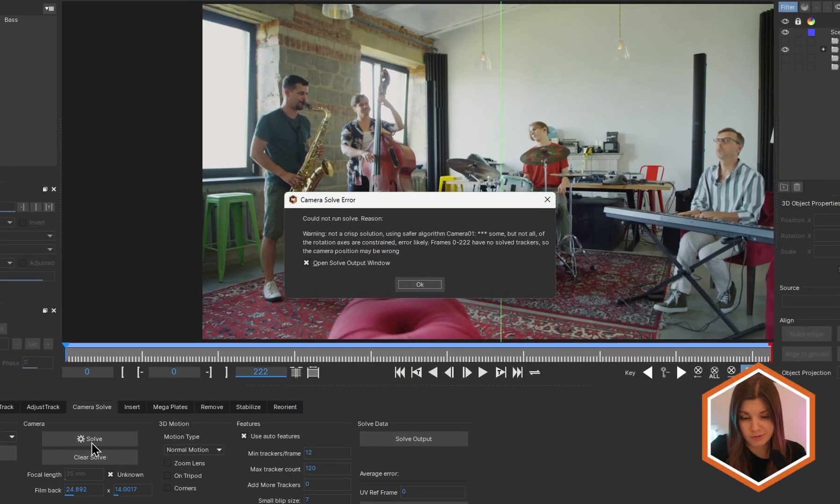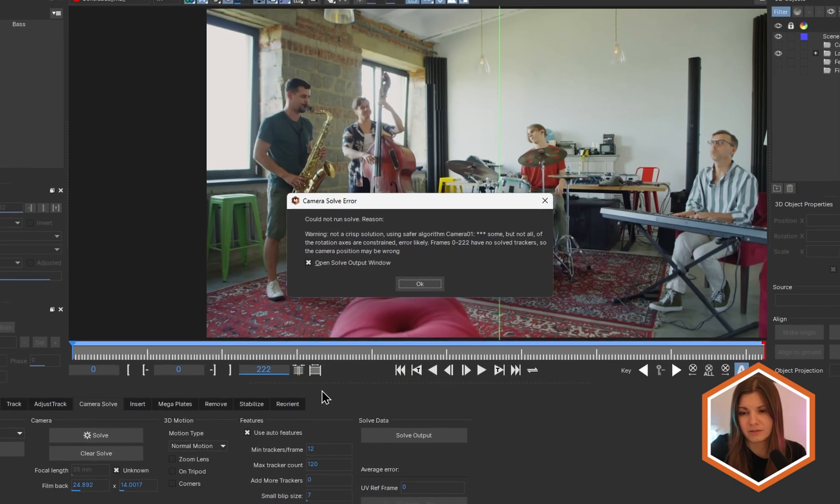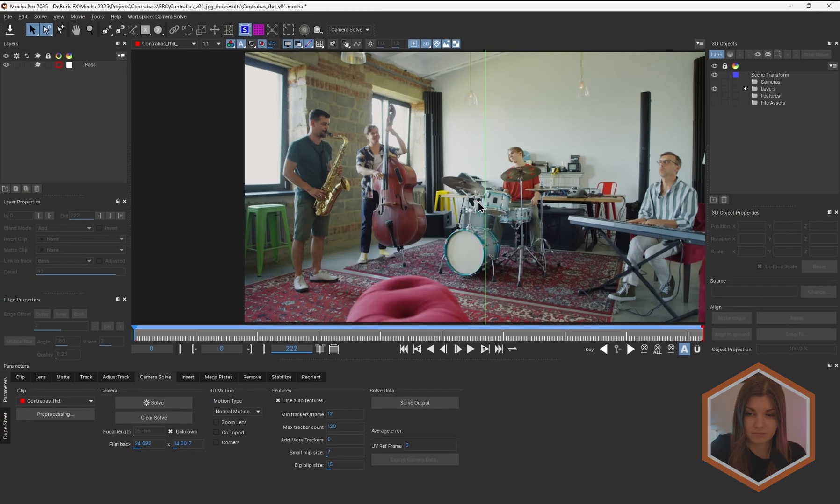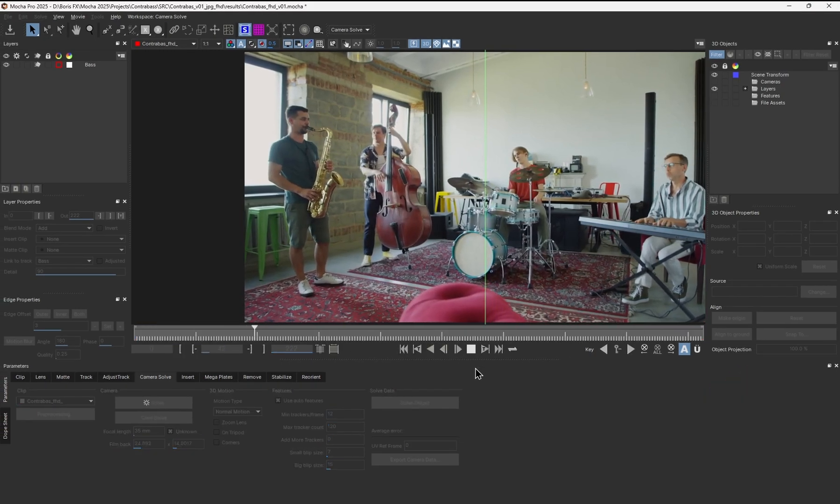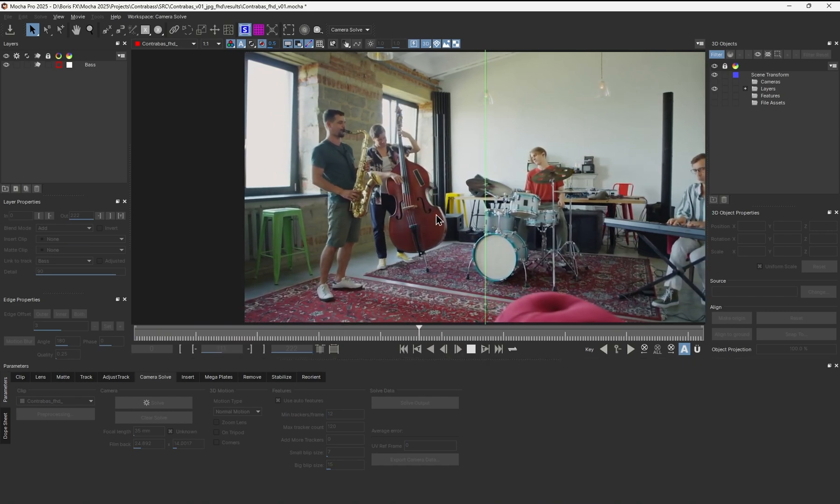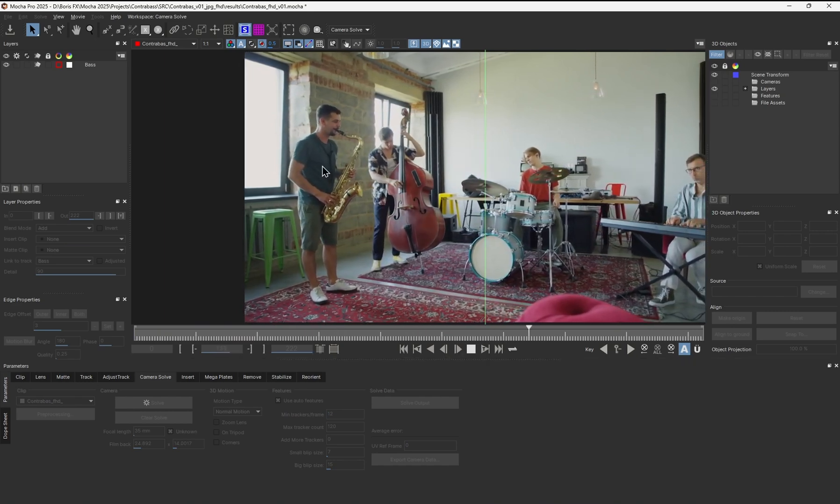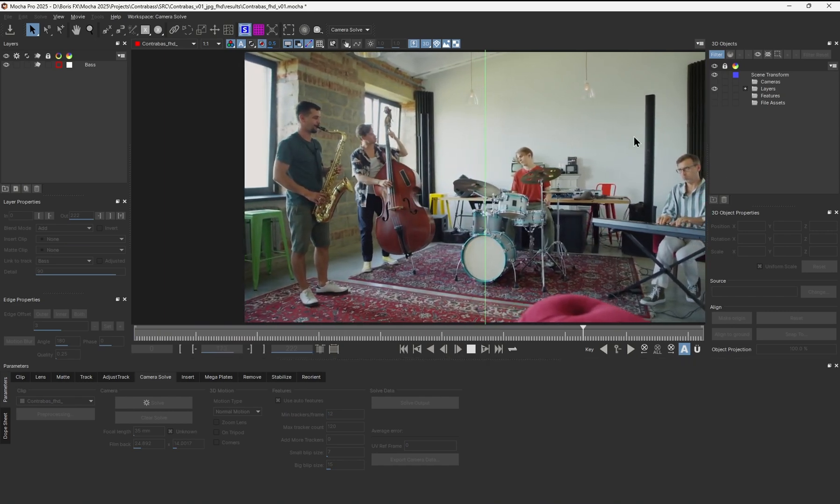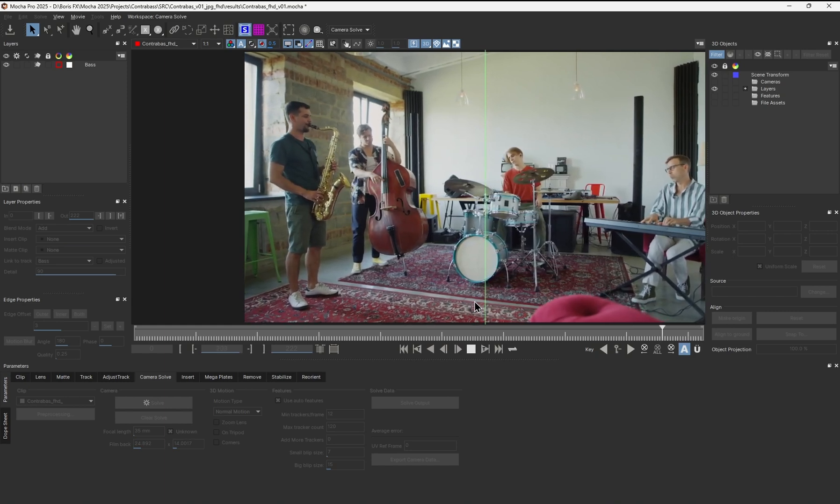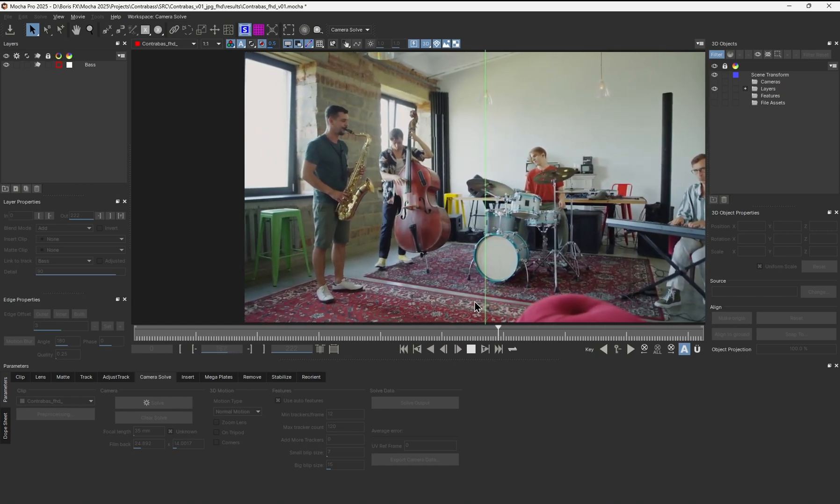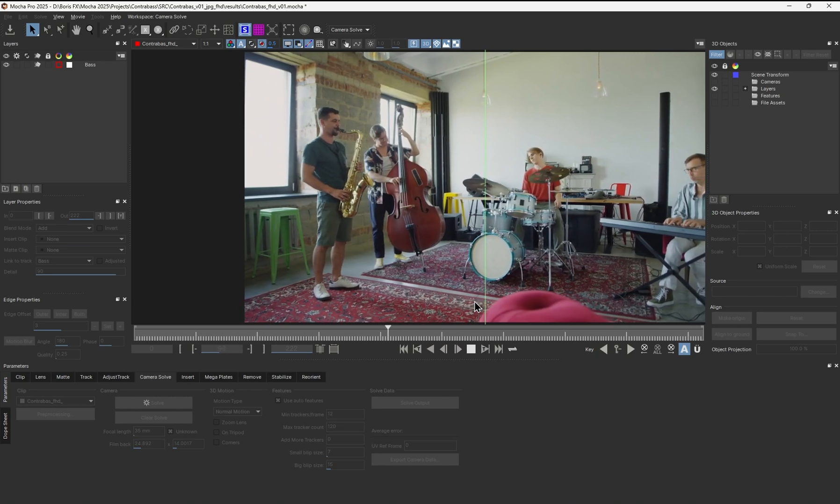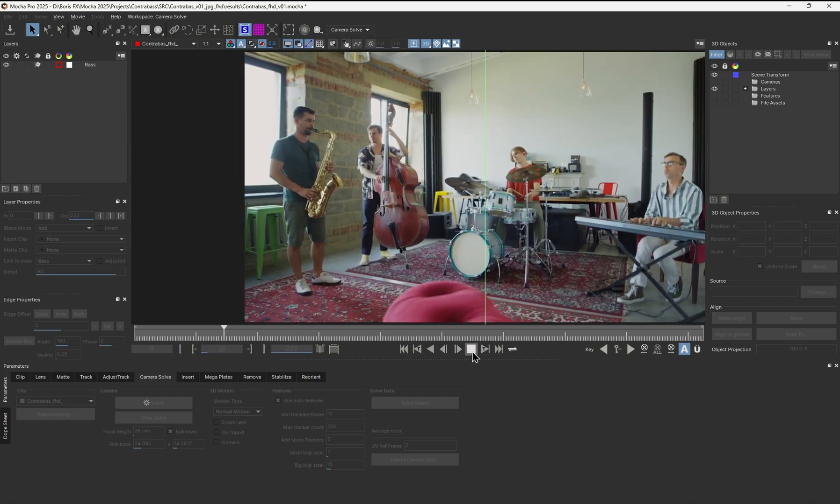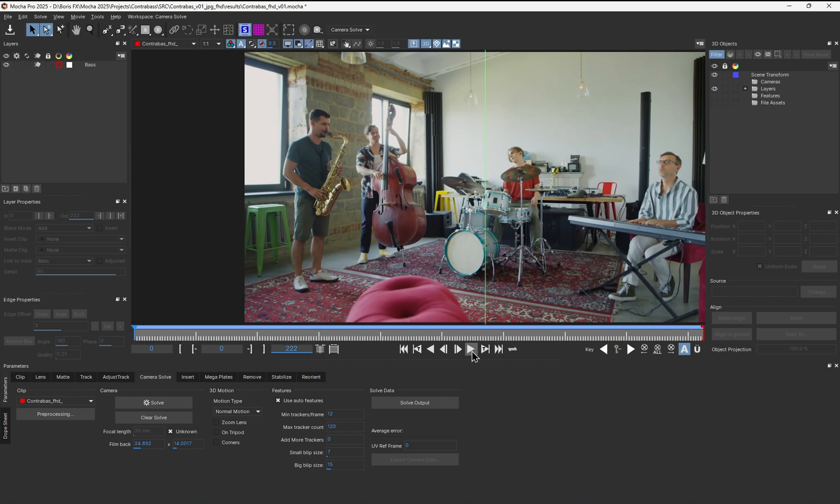Uh-oh, something went wrong. Mocha throws us an error that the scene could not be solved. Why is that? Well, let's look at the shot again. Besides the double bass that we want to track in 3D, we have three more musicians that also move in the space independently. All that extra motion confuses the solving algorithm as it processes the static scene. The character movement doesn't relate to the camera movement, so it's no wonder that Mocha gets confused.